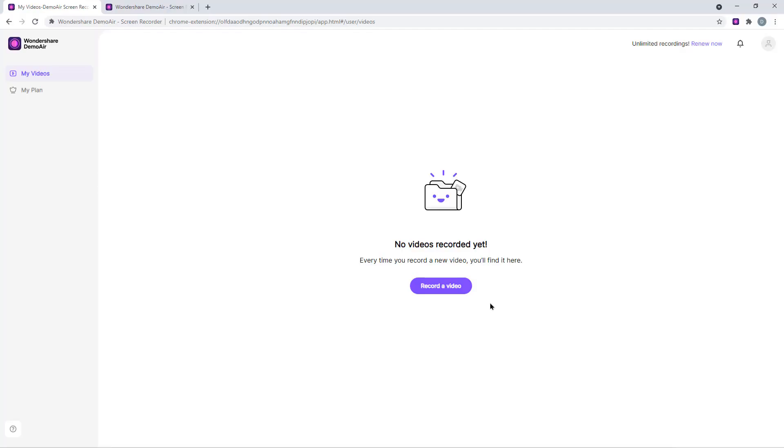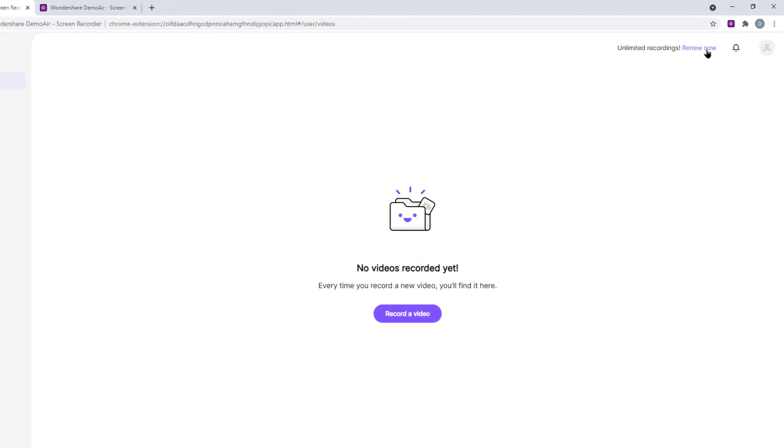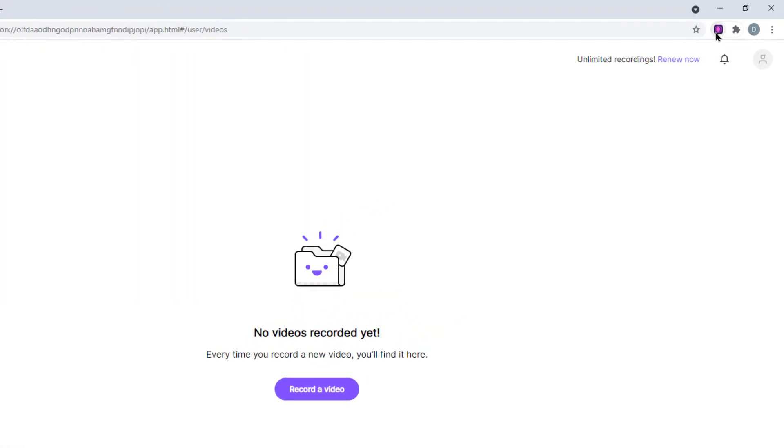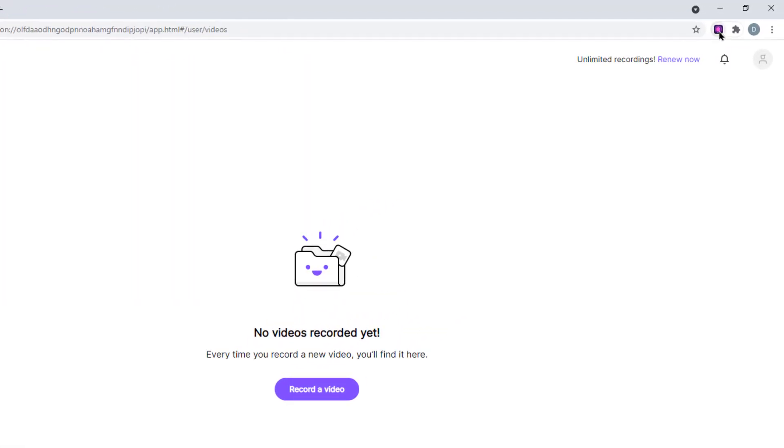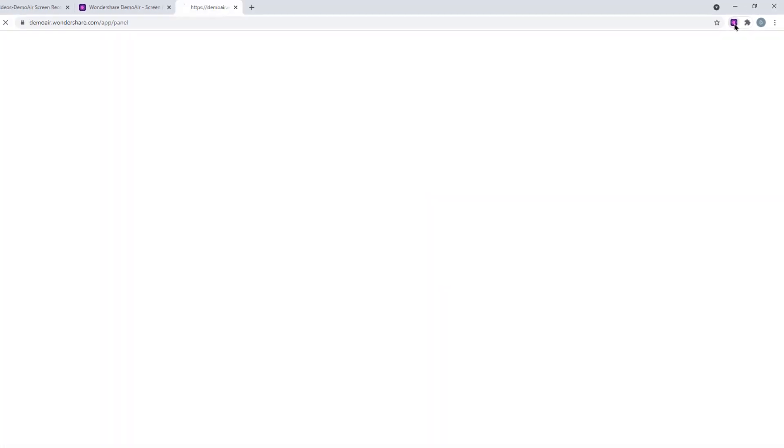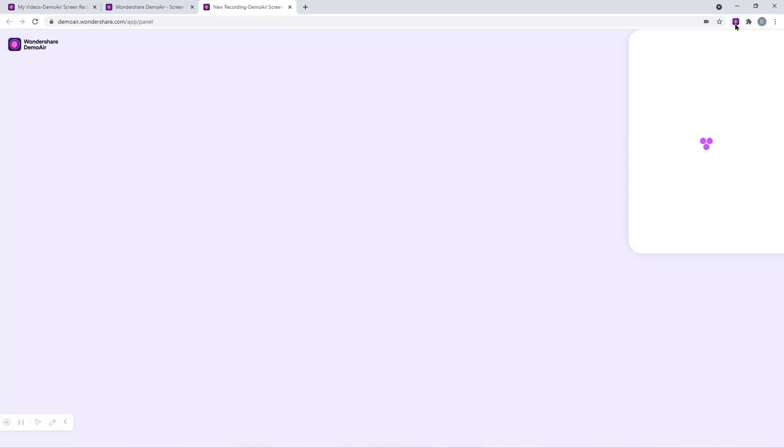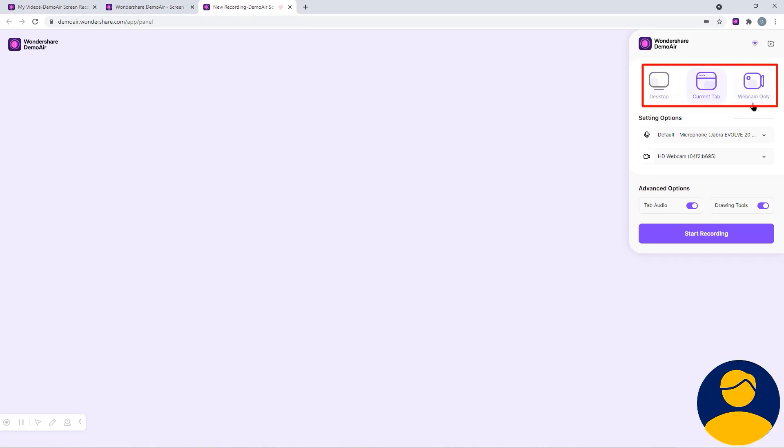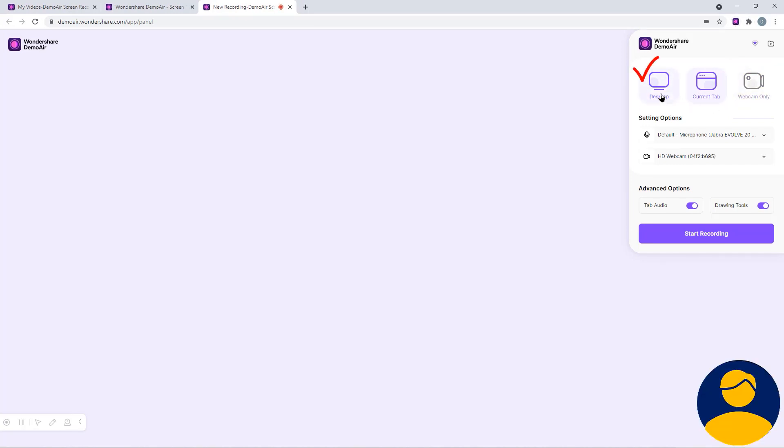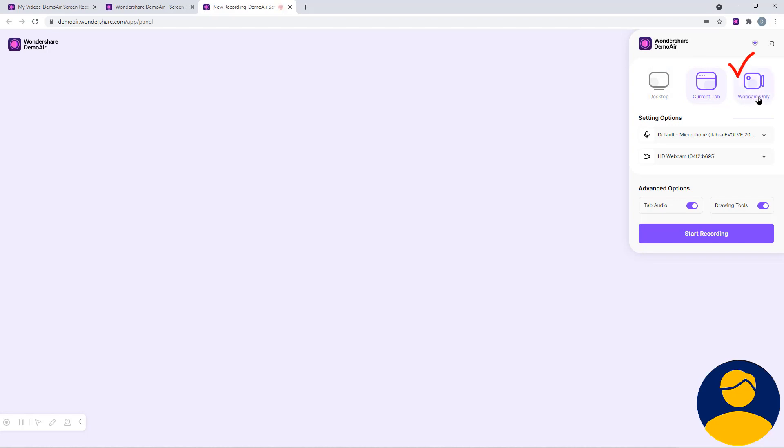So to start with your screen recording, you can use record a video option here or you can go to demo air extension on the top and configure few settings. At the bottom, you see three different options to record your screen. Using first option, you can record your desktop. Using second option, you can record any particular tab on your browser. And third option is purely meant for webcam recording.